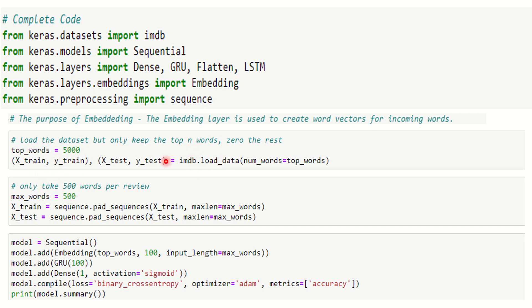Remember we're going to use only the top N words and we're going to zero the rest. So we've given 5000 as the input. We're zeroing the rest of the words because it's a huge dataset and we need not go into that.